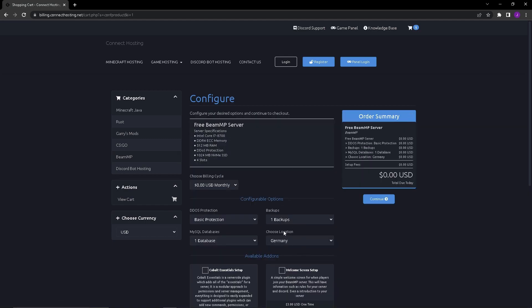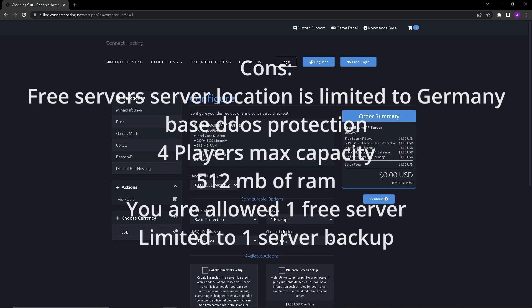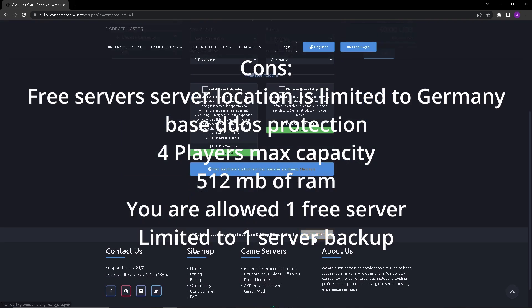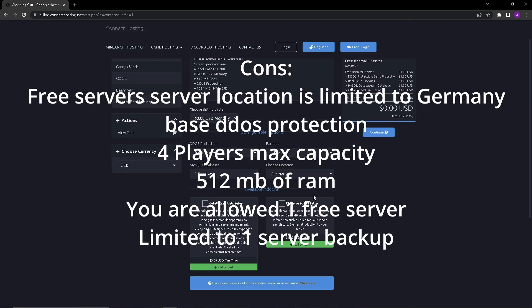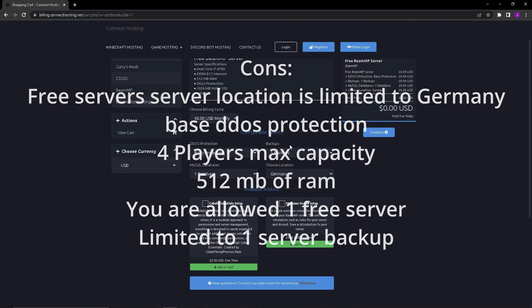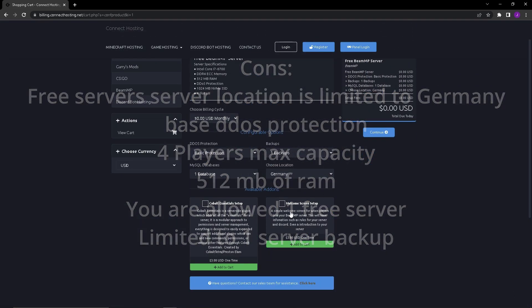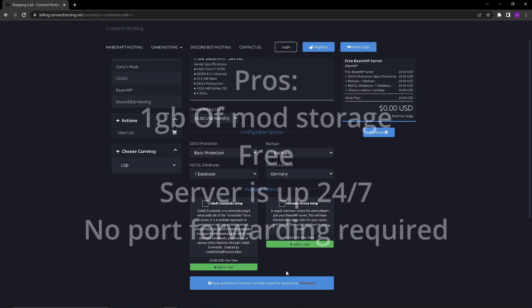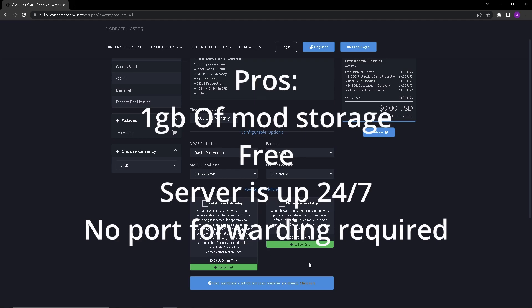We're gonna click on order now on the free server. Some of the cons are you are limited to only Germany, you're limited to one backup, and you're limited to basic DDoS protection. You don't have a welcome screen and you don't have moderation stuff, but there is just basic stuff in the server log which I'll show you guys. If you type in certain commands in the server console it will show different commands.